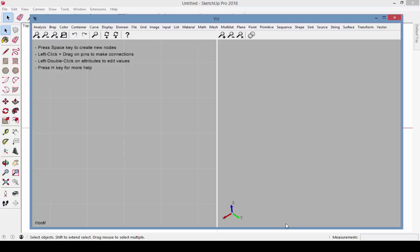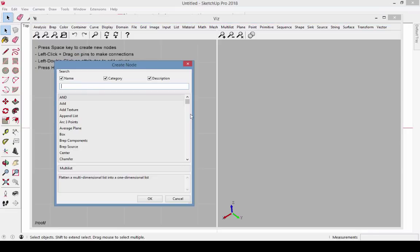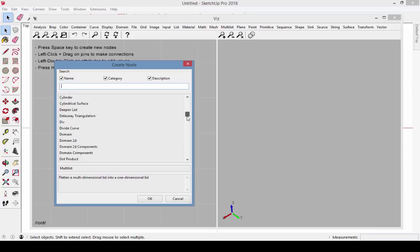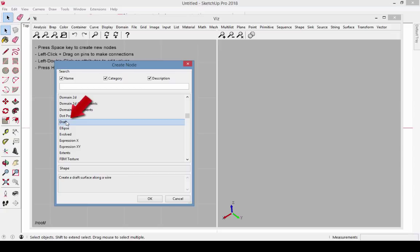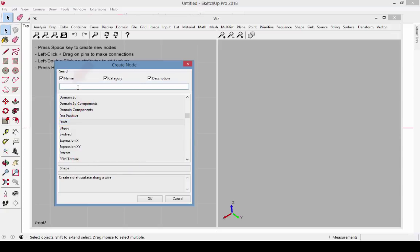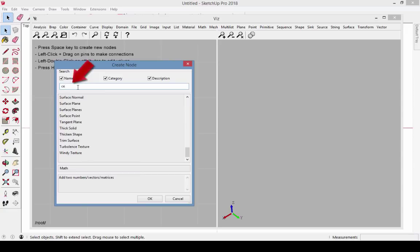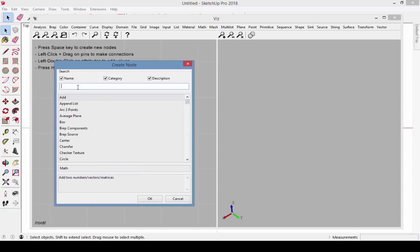Now I'll show a simple example of how nodes work. Pressing the space bar brings up the Create Node window. There's a long list of available types of nodes, and you can click on any node to see its name, category, and description. You can also search for nodes. Any term you enter will be searched through all names, categories, and descriptions.